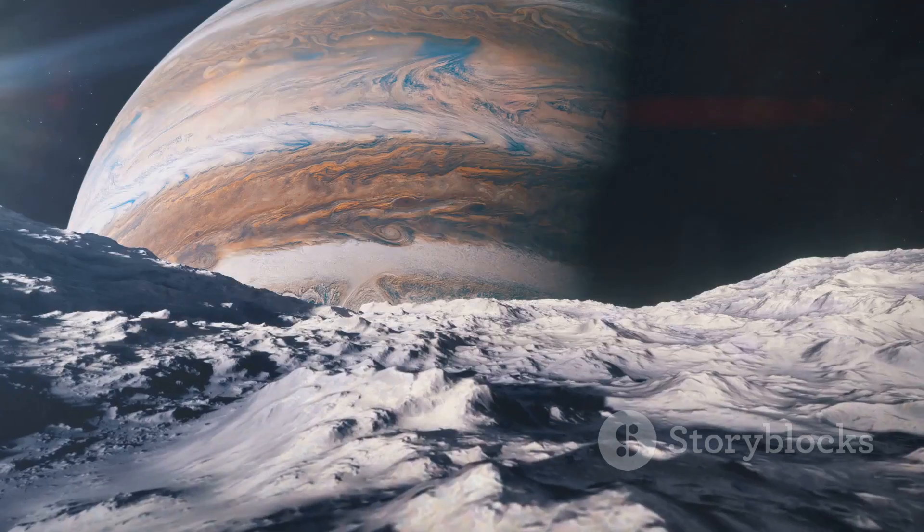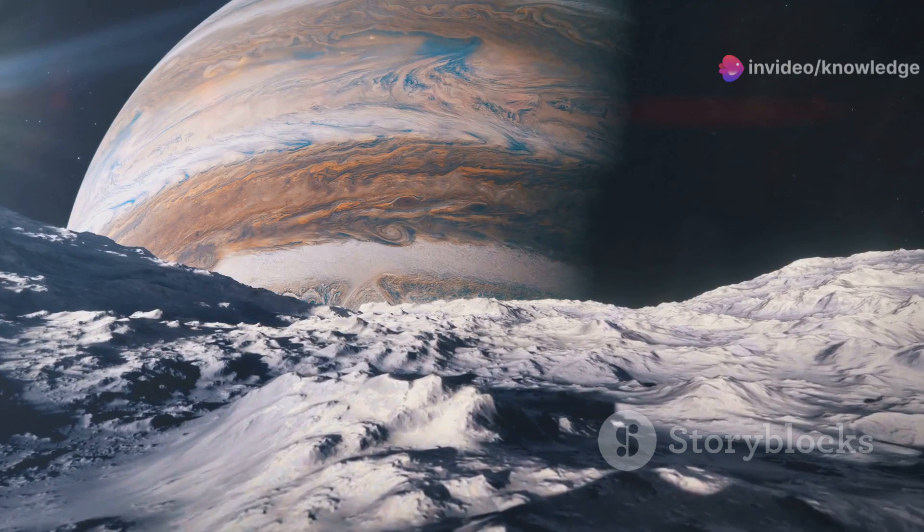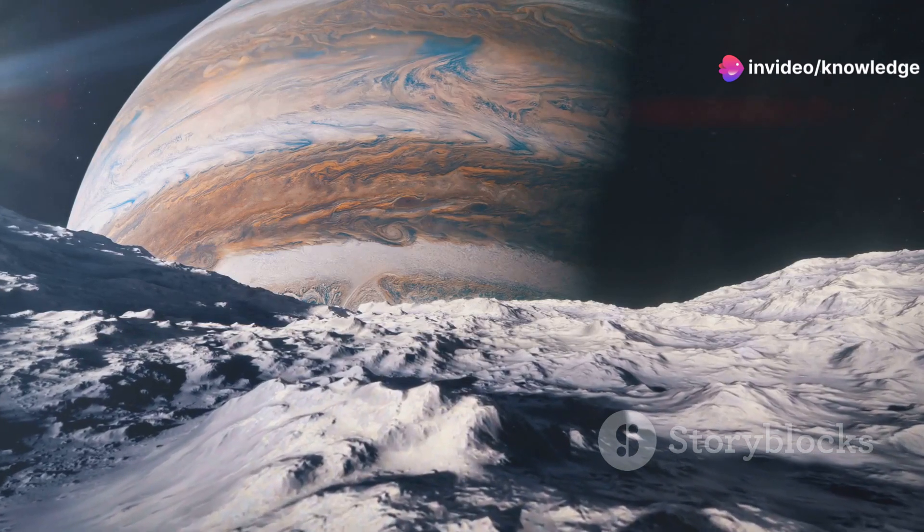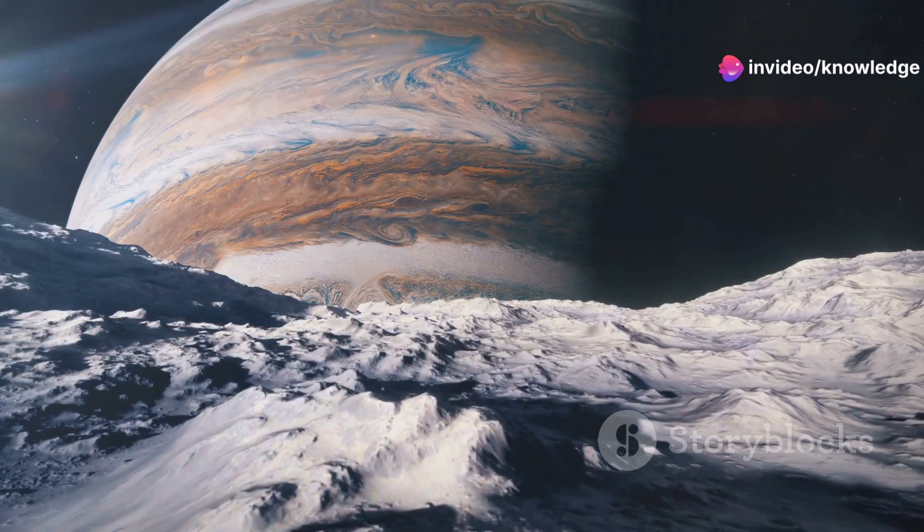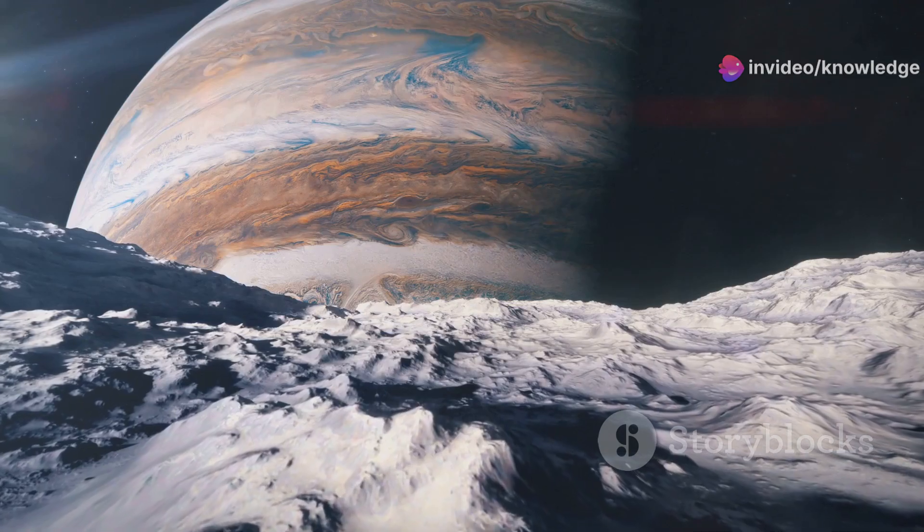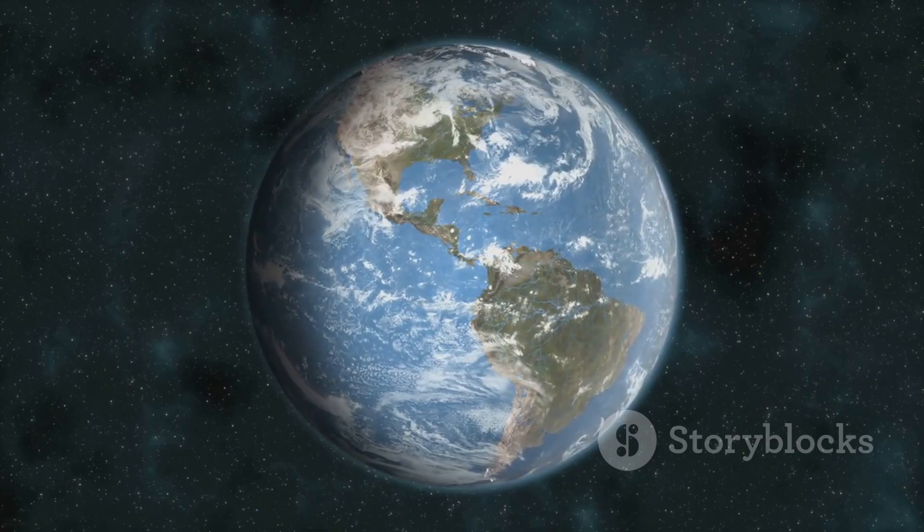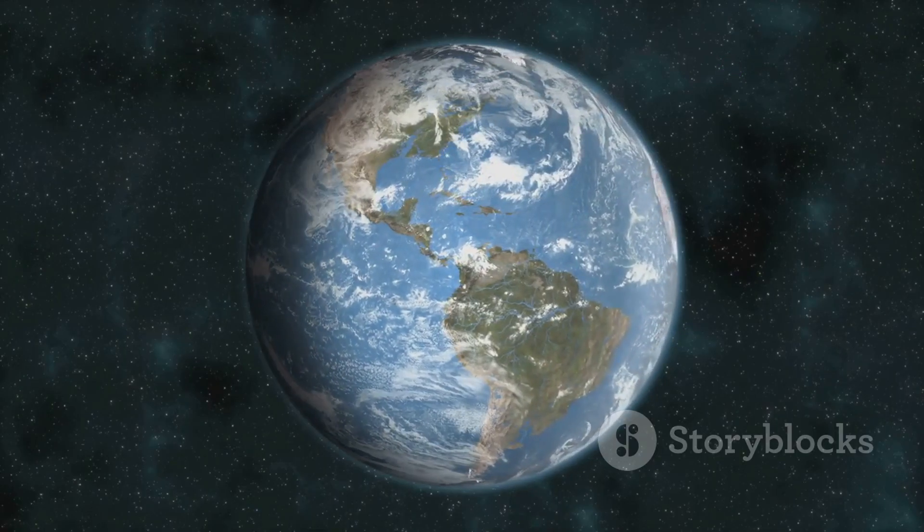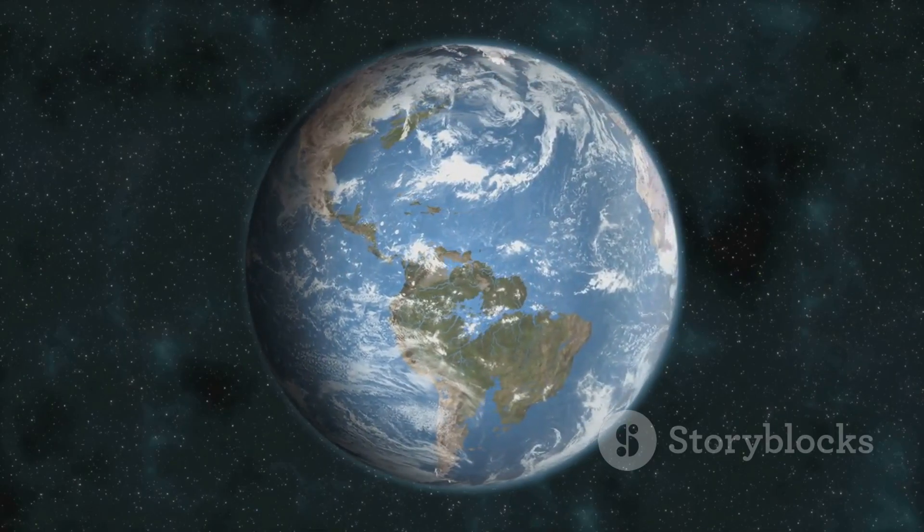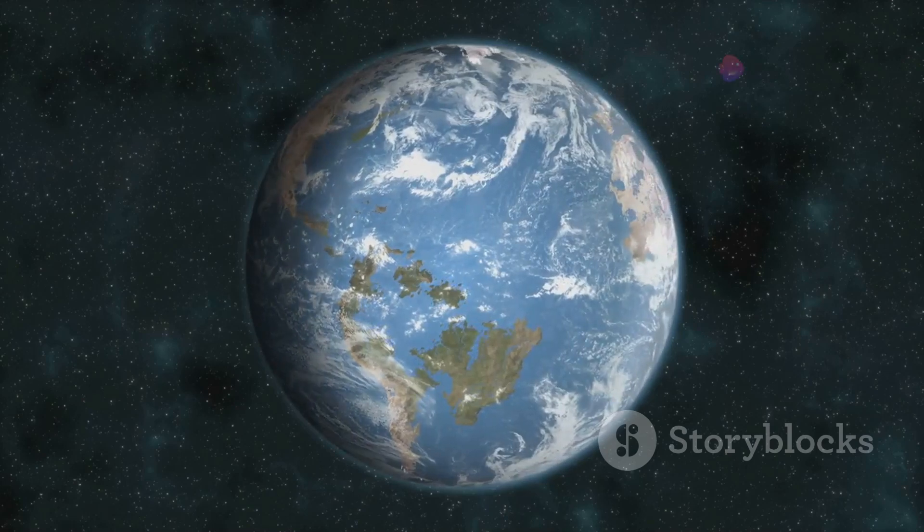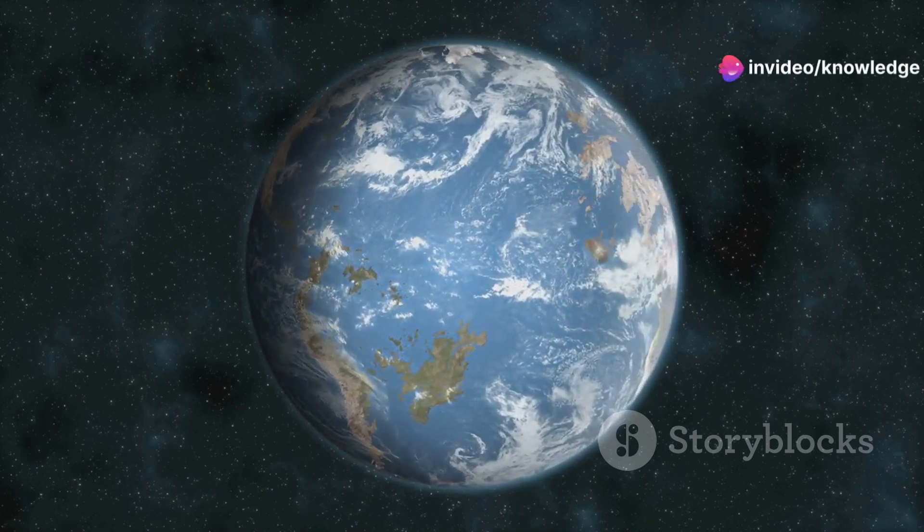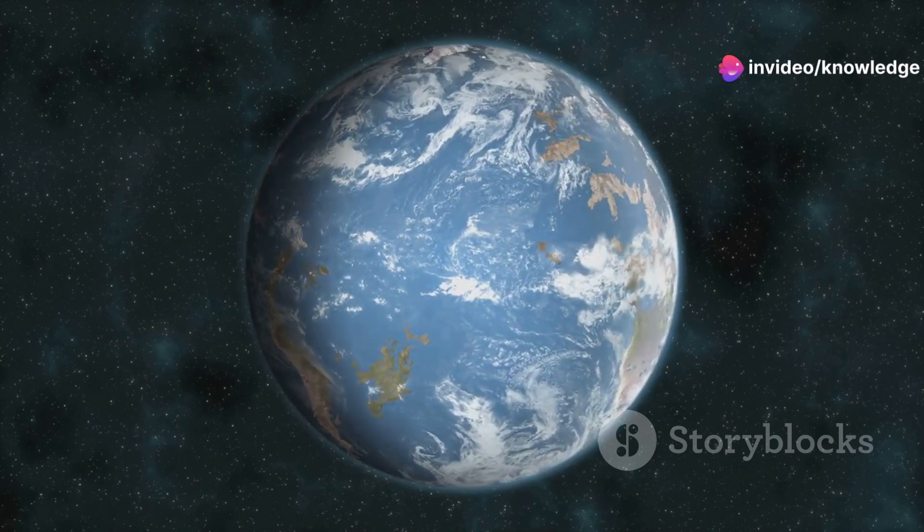It reminds us that our own world, with its seemingly fixed laws of nature, is just one point in a vast spectrum of planetary possibilities. By exploring what Earth might be like if it were as big as these exoplanets, we gain a deeper appreciation for the delicate balance of conditions that make our own planet so special.